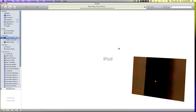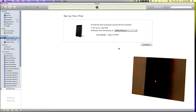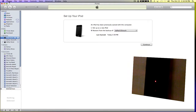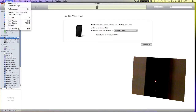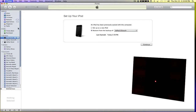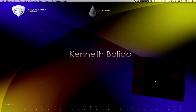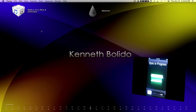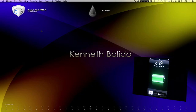My iPod is finally done restoring. Now the next thing I want you guys to do is quit iTunes. Don't restore the profiles on your iPod Touch yet. Don't even touch the iPod Touch yet.